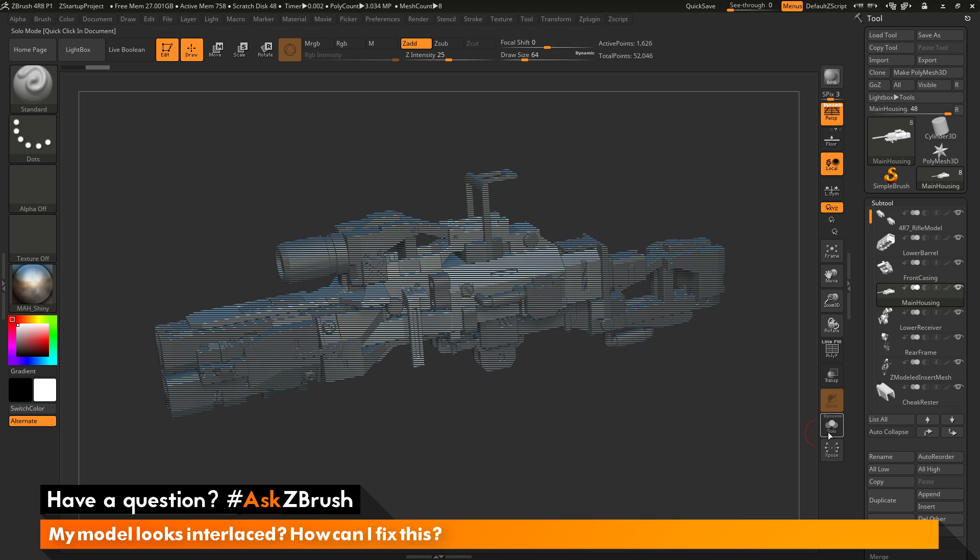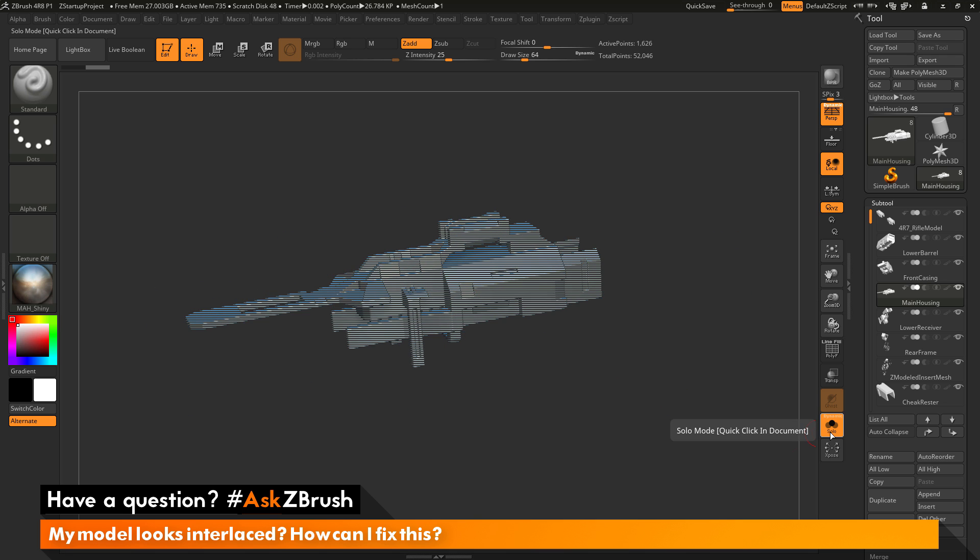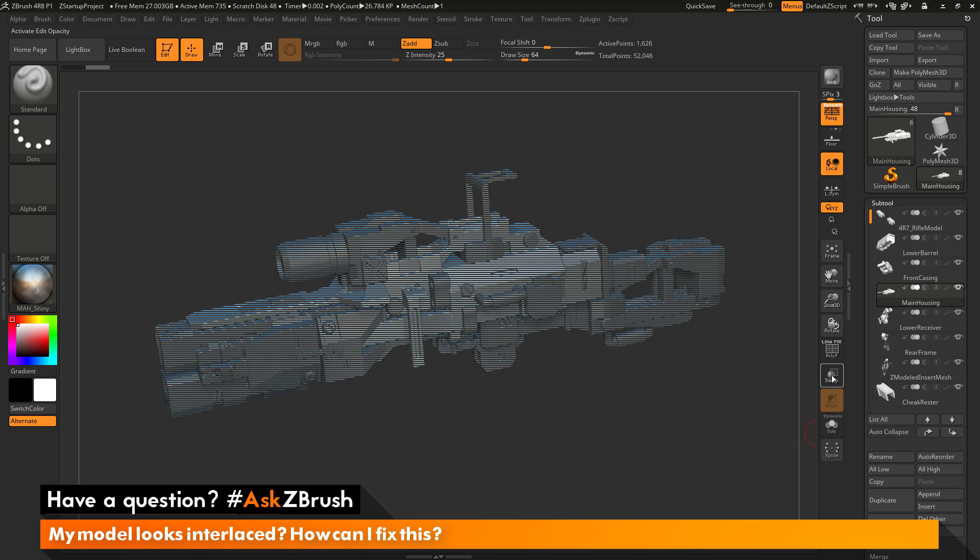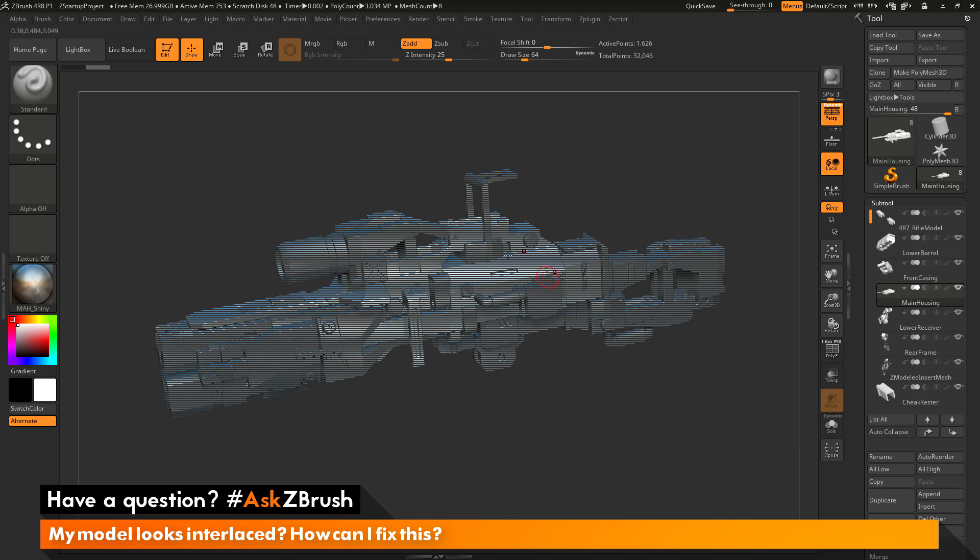So if I come over here and activate solo or even turn on my polyframes, you can see that the model is still being displayed in this interlaced fashion. So what is happening here and how can I return my model back to an uninterlaced view?